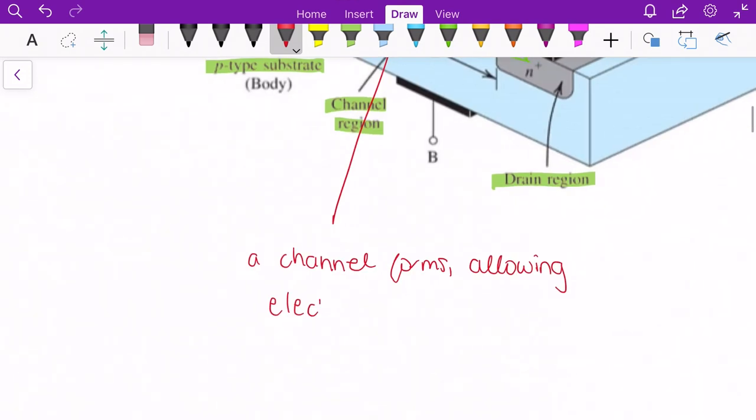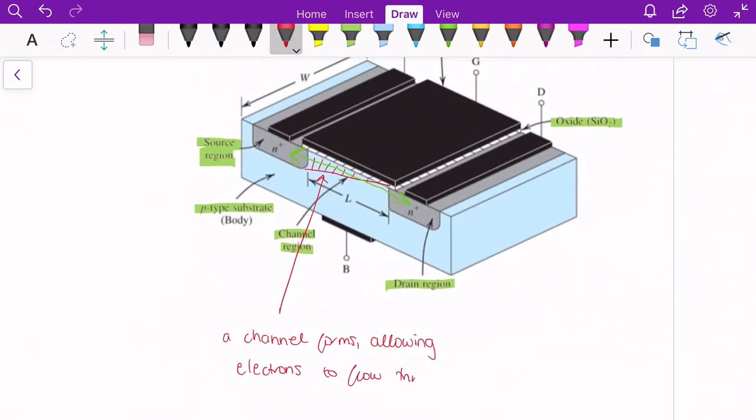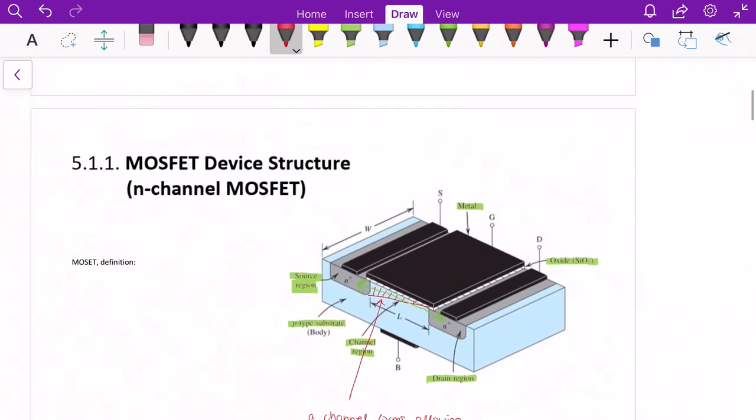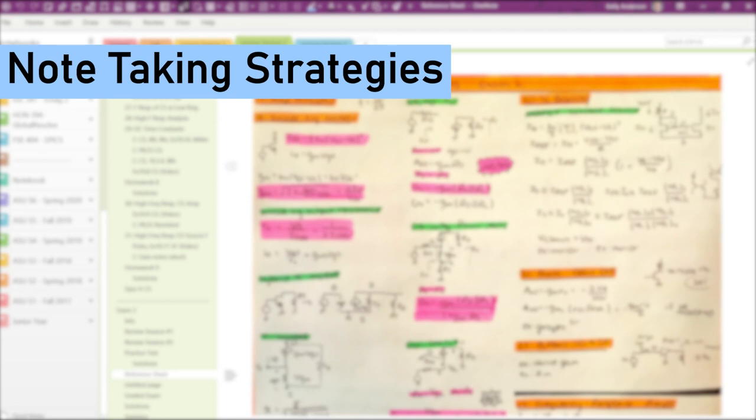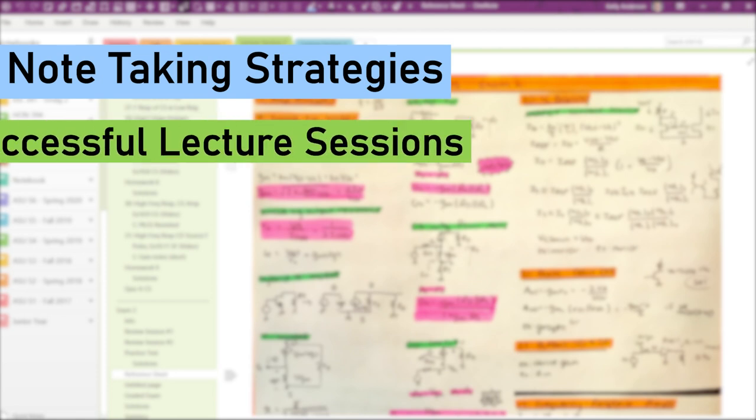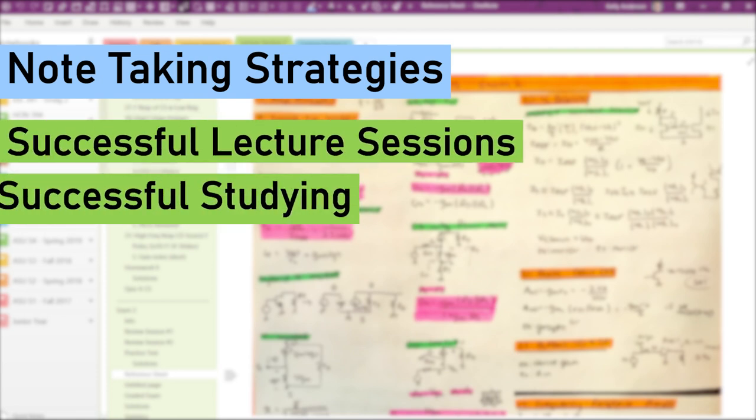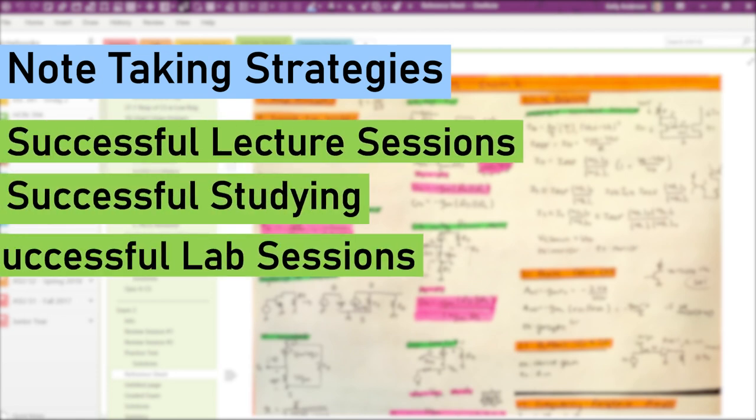I encourage you to play around with the structure of your notebooks, sections, and pages to find the setup that works best for you. When it comes to note-taking strategies as an engineering student, I like to break it down into three sections: lecture, studying, and lab.